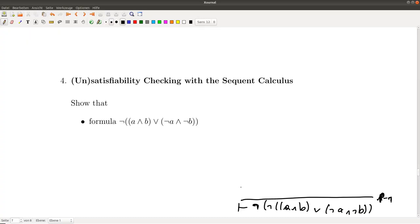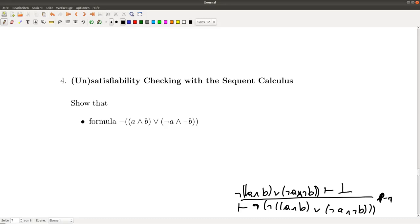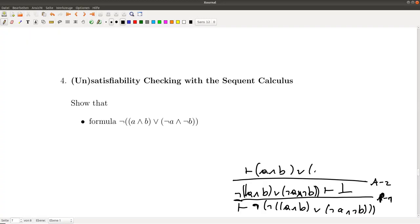After applying p-not, we get (¬a ∧ b) ∨ (¬a ∧ ¬b) on the left-hand side and bottom on the right-hand side. The next symbol to trigger a rule application is the negation, so we apply p-not again and get (a ∧ b) ∨ (¬a ∧ ¬b). Now I have to apply p-disjunction, which is a non-deterministic rule: one immediate sub-formula goes to the other side.